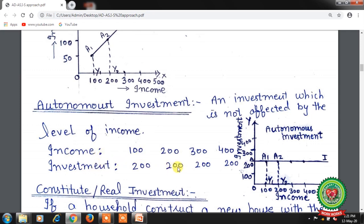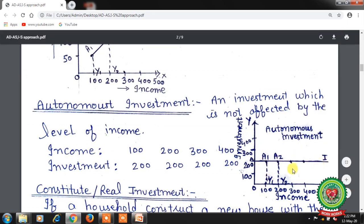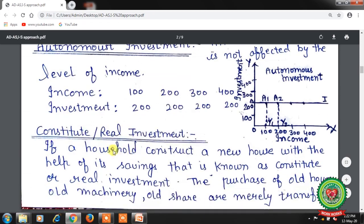When we draw these points on the axis — income on the x-axis and investment on the y-axis — at 100 level of income investment is 200, at 200 level of income investment is 200, and at 300 level of income investment is still 200. After joining these points, we will get a straight line parallel to the x-axis, which is known as the autonomous investment curve.